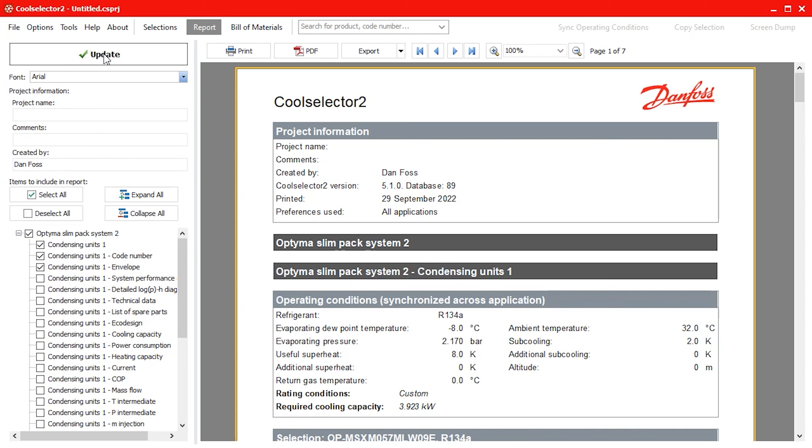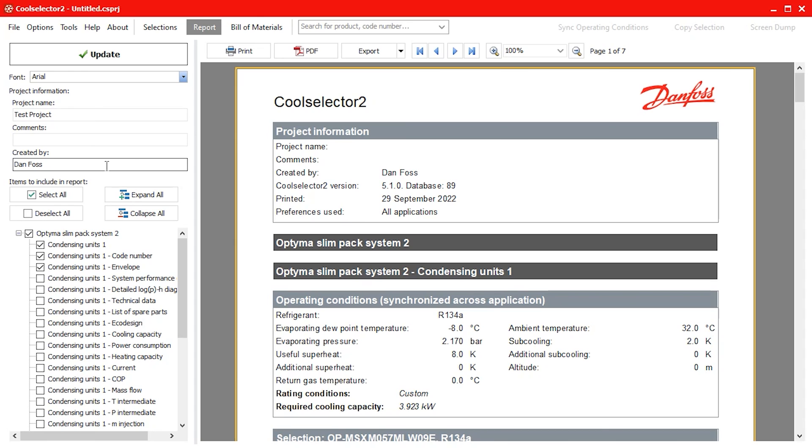Additionally we can add a project title, some comments and include a name in the report by using the inputs under the project information section on the left hand panel. Again just hit the update button to add these to the report.